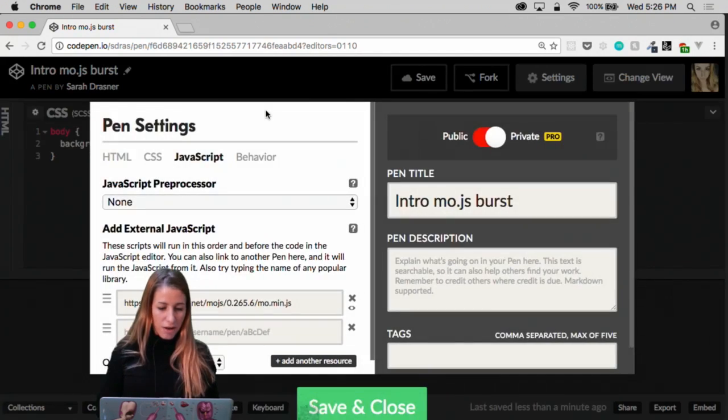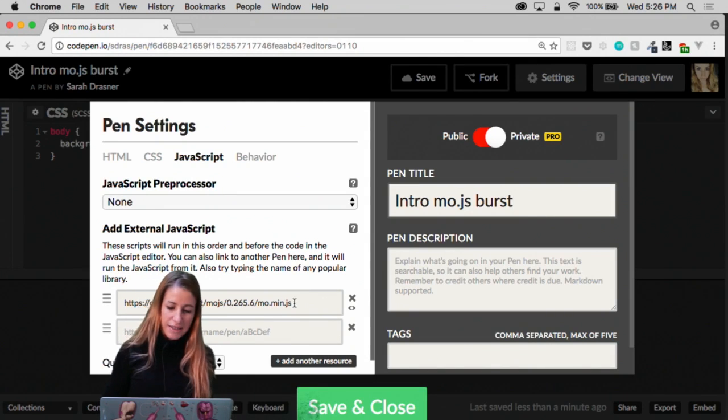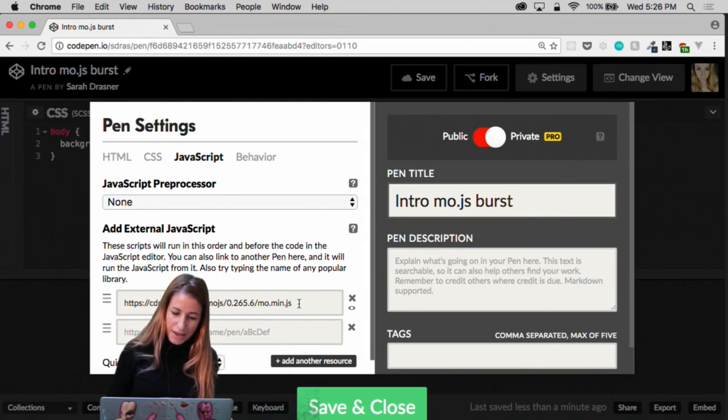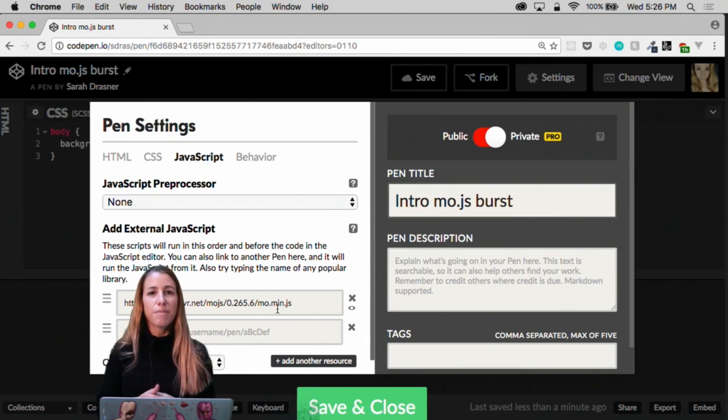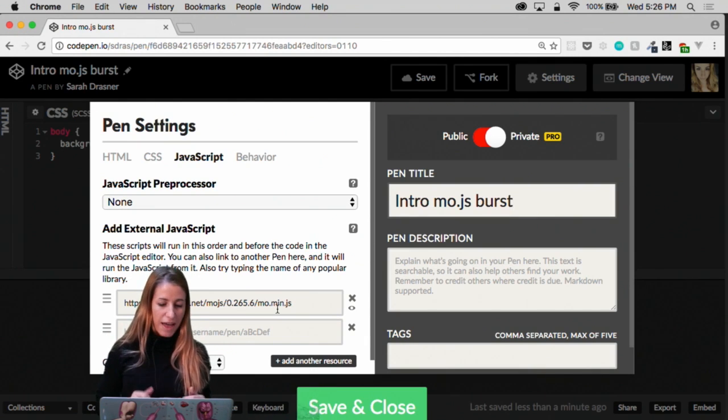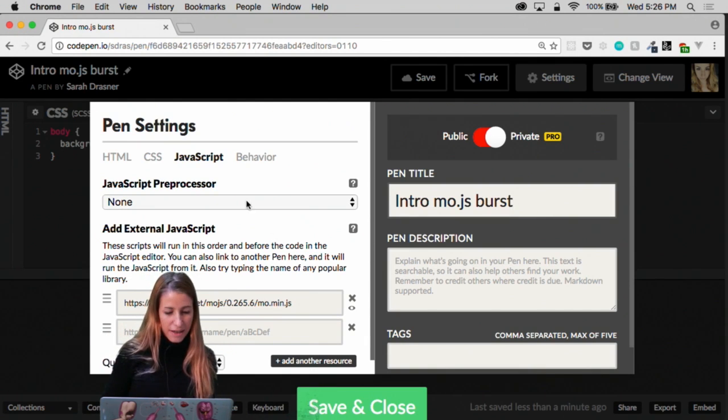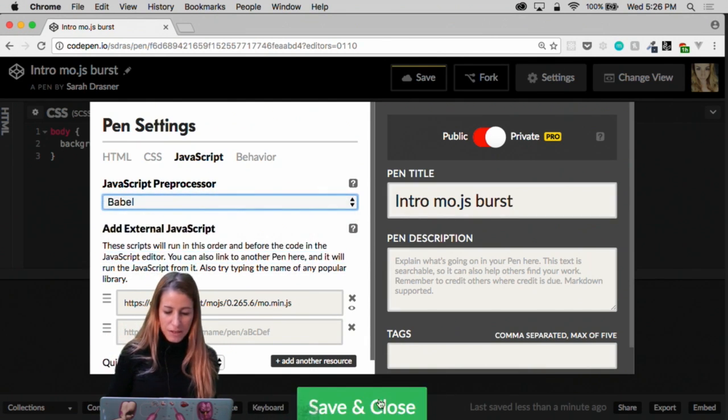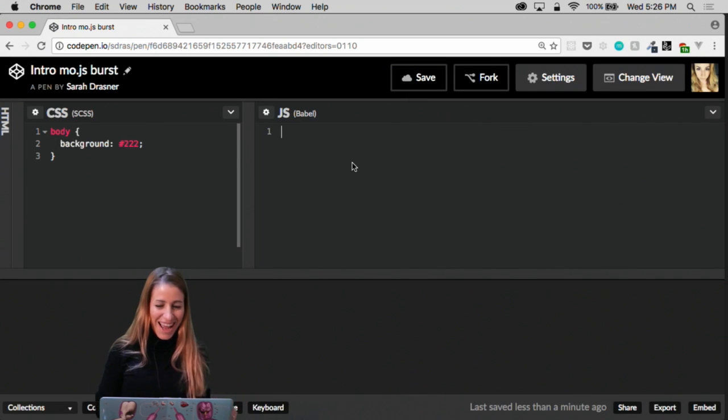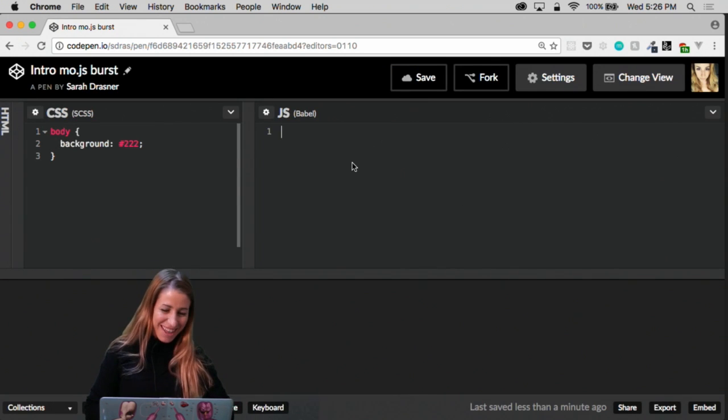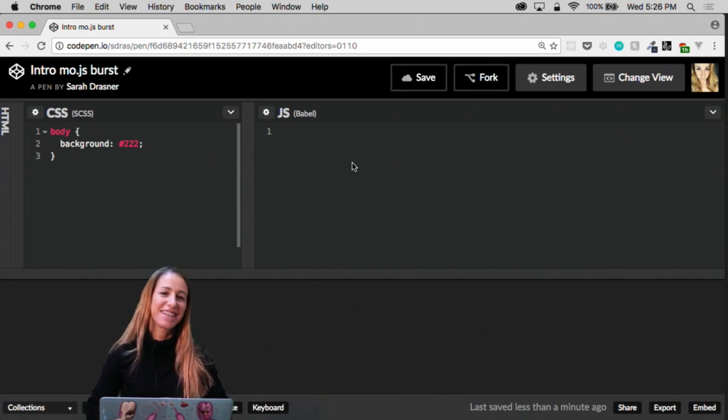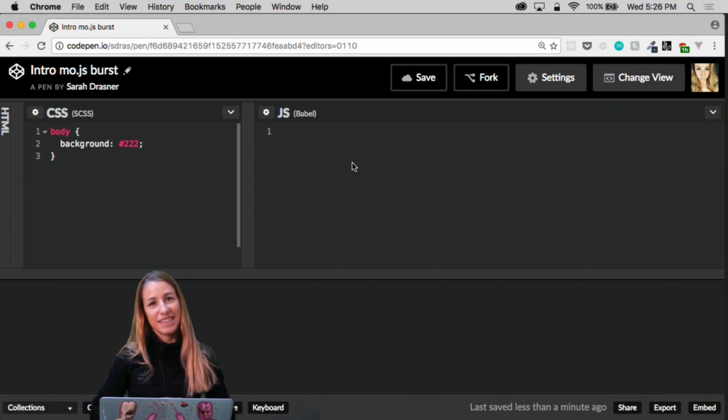I also already have loaded this mo.js min here. And if you go look at this pen later, you can fork it and grab that link. I'm also going to work with Babel so that I can work with some JavaScript preprocessing and do some work with ES6 today.